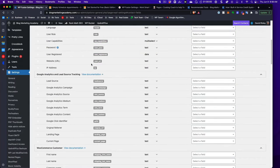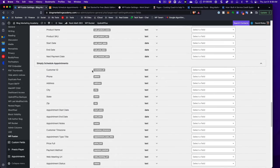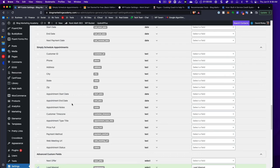In the WPFusion contact fields section, you can sync fields like start and end dates and appointment notes with fields in your CRM. You can then use those as merge fields in your emails, including the appointment date. One current limitation is that it does not have a separate field for the time — only the date — so you may need to adjust your emails accordingly.